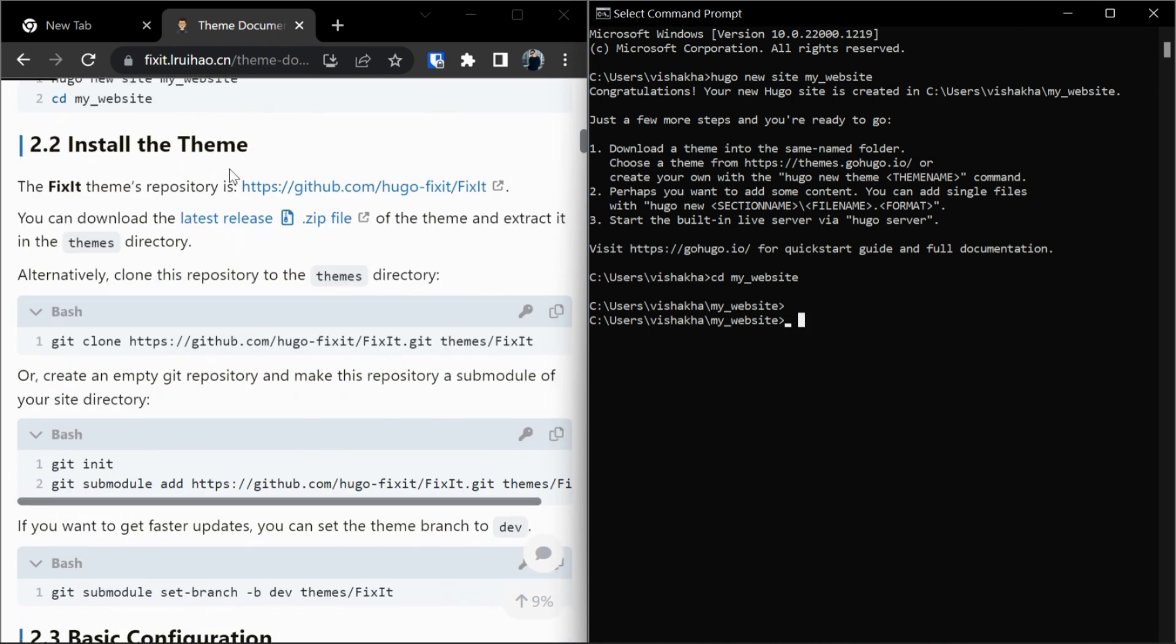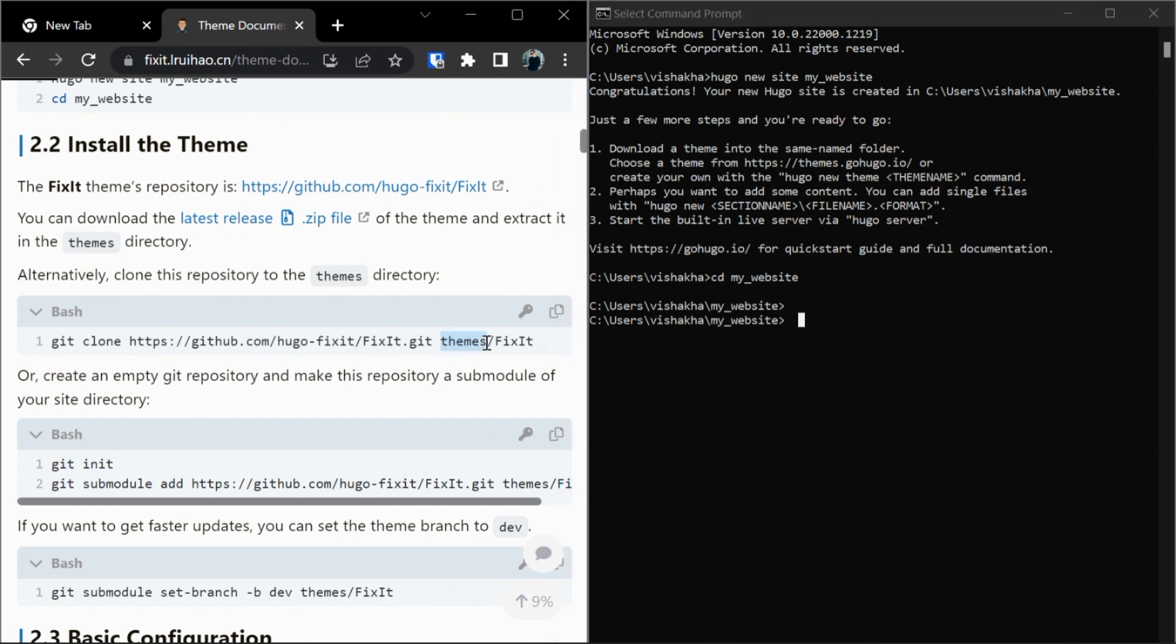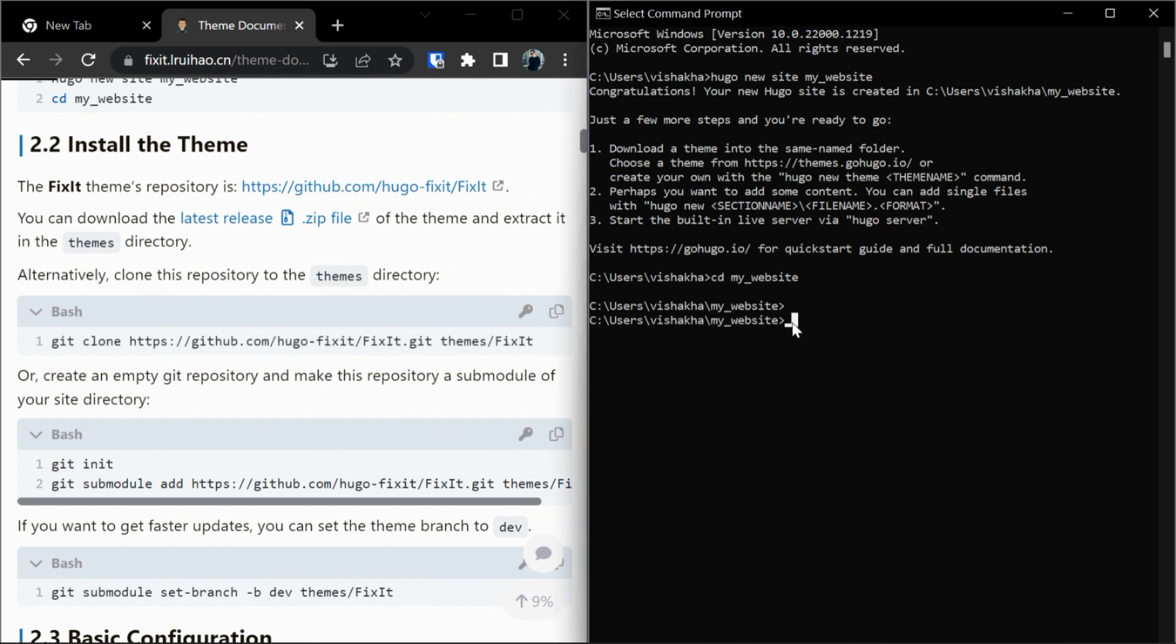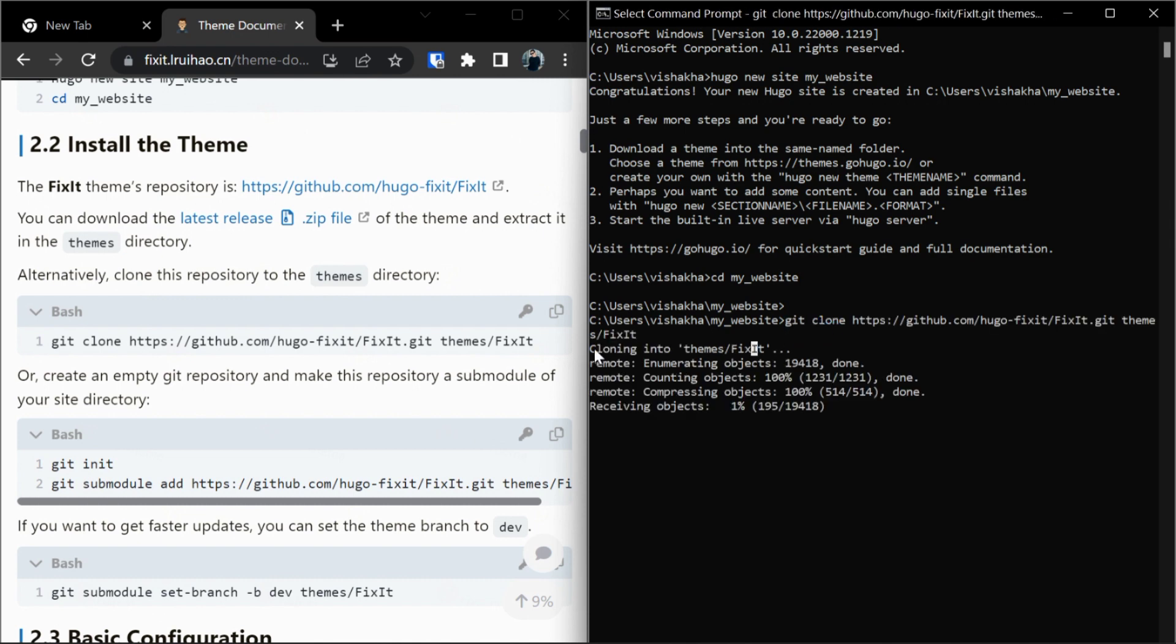Now to install this theme, FixIt theme, we have to clone this theme into our themes folder. Copy, paste. As you can see, this is cloning our FixIt theme into our themes folder. Okay, it's done. It has cloned our FixIt theme into our themes folder.